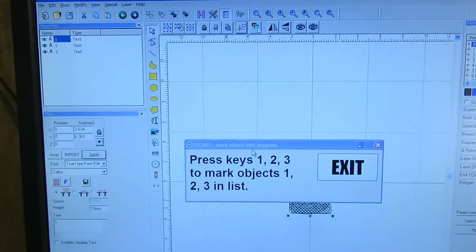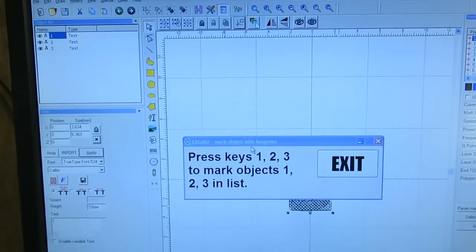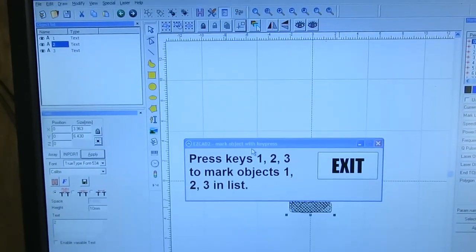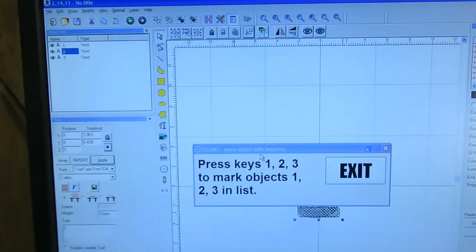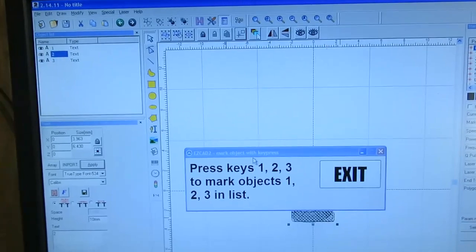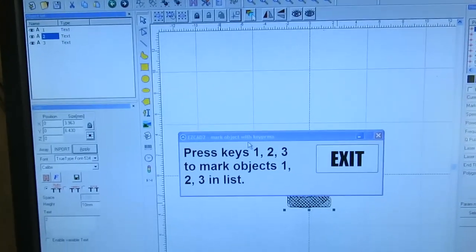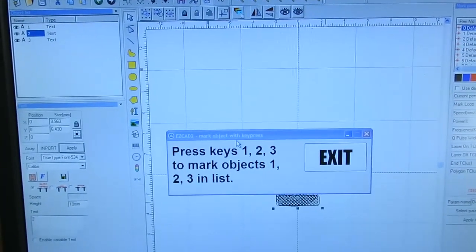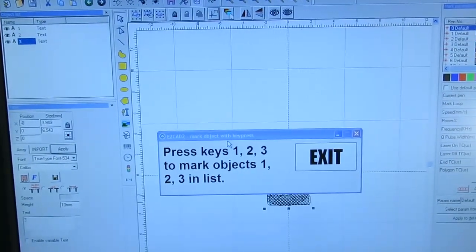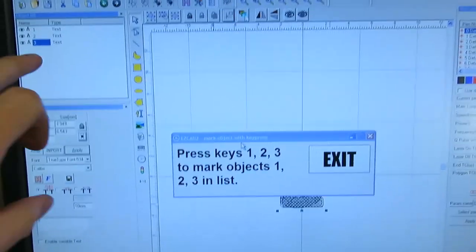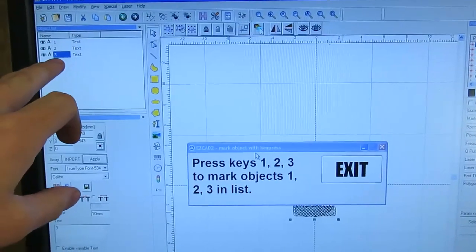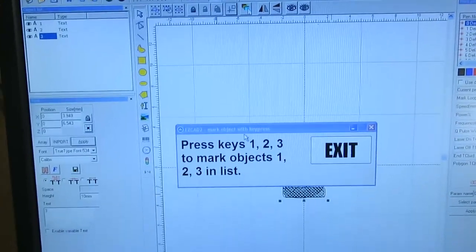Now I'm going to press the two key. You can see it selected the second item. I'm now going to press three and you can see it selected the third item.